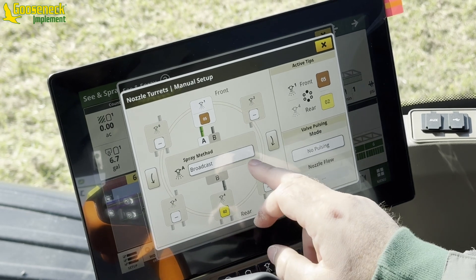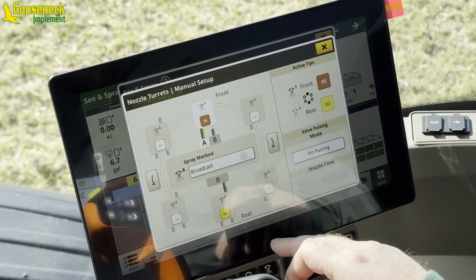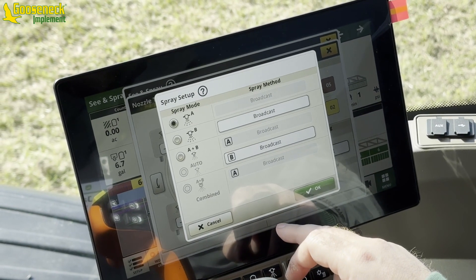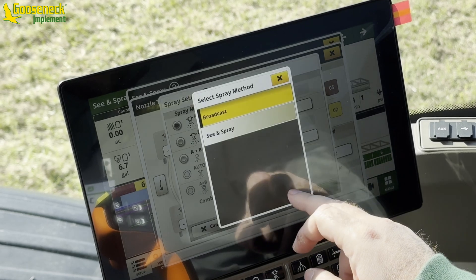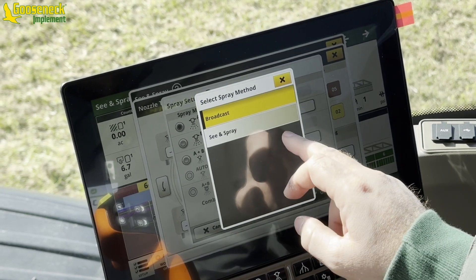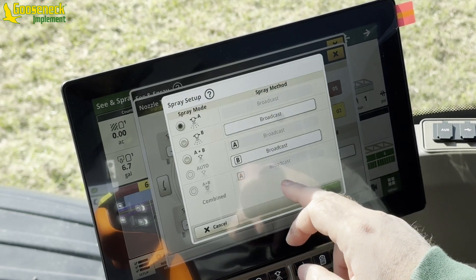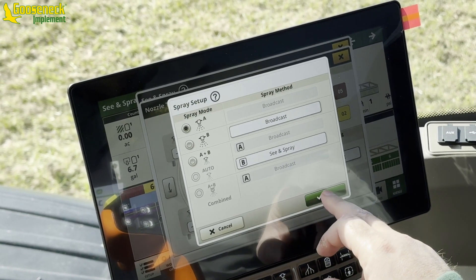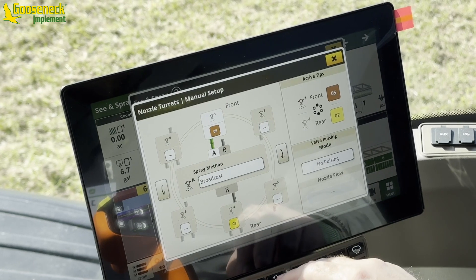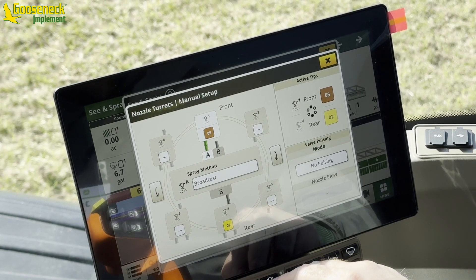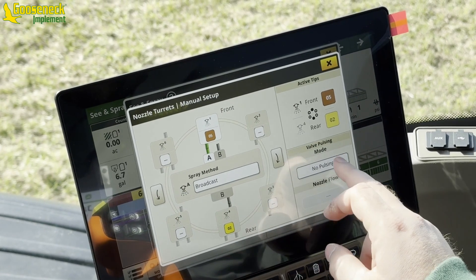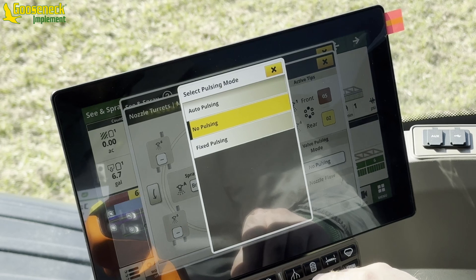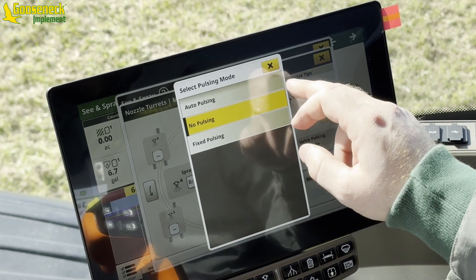The spray method is where the operator can select between broadcast and Sea & Spray. Sea & Spray is only available on the B Nozzle. While Sea & Spray is active, the spray system works like an old school sprayer — no pulsing while Sea & Spray is active, just speed and pressure.